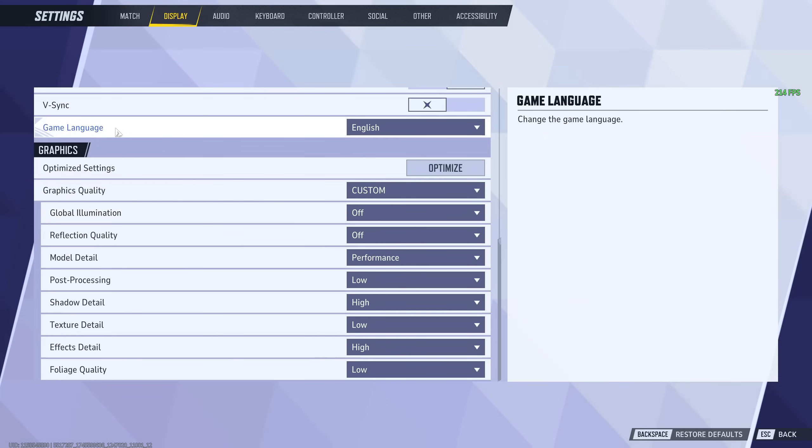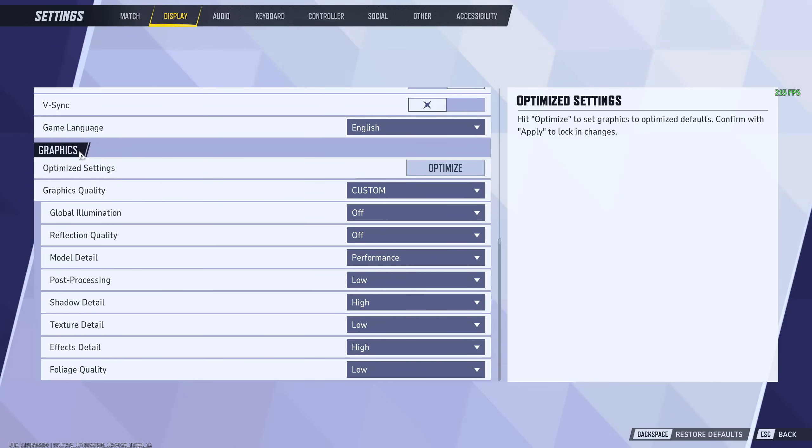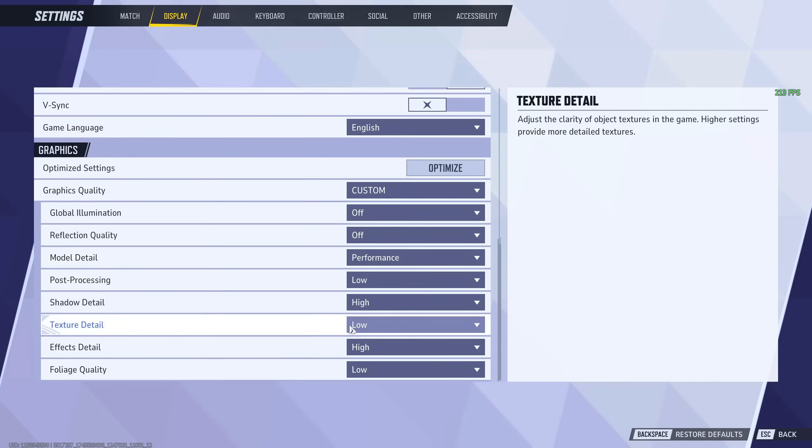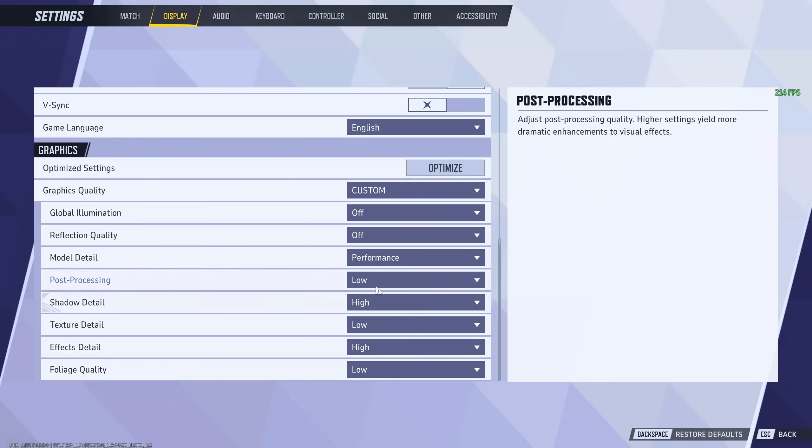Now, for the part everyone cares about, up here, V-Sync, turn it off. It adds input delay as well. You go to graphics quality. Everything is on low or off except for shadow detail and effects detail. And honestly, you could even put these a little higher if you wanted to.